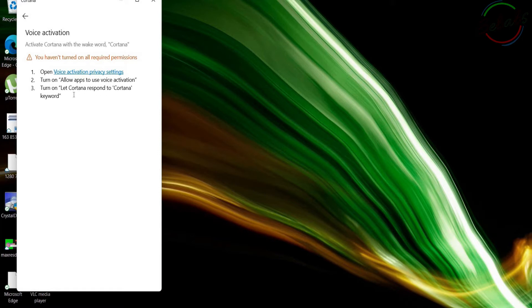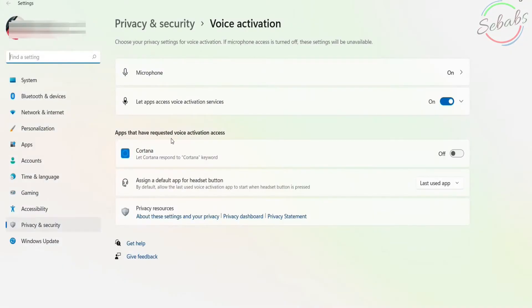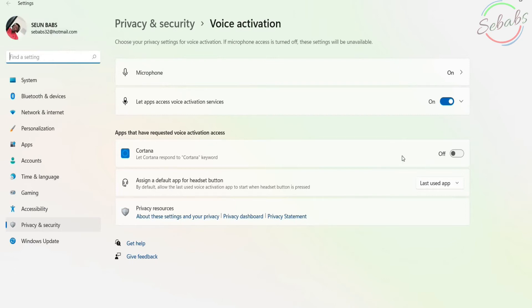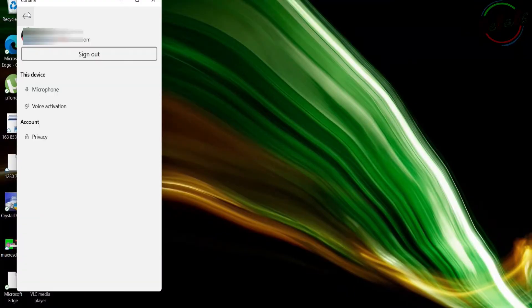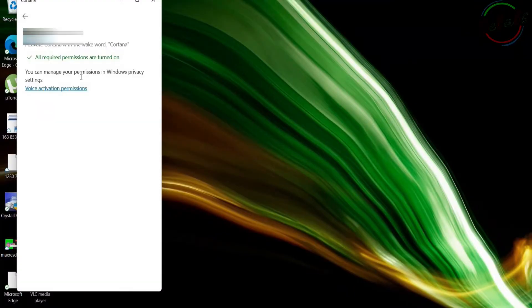Let Cortana respond to Cortana Word. So let's open voice activation privacy settings. Here we have apps that have requested voice activation access. You turn it on. Now going back to Cortana, you can see voice activation has been activated.